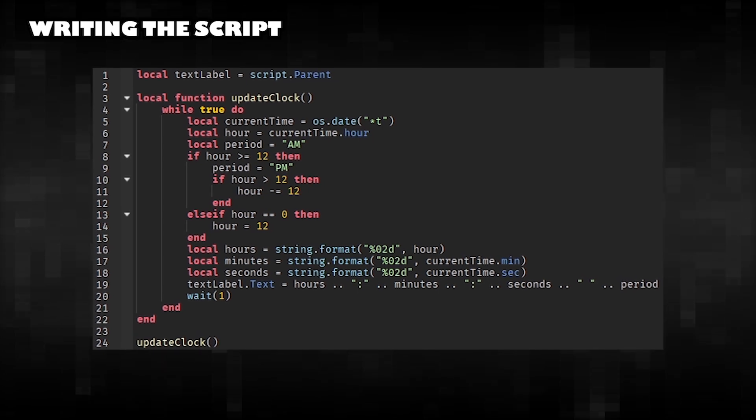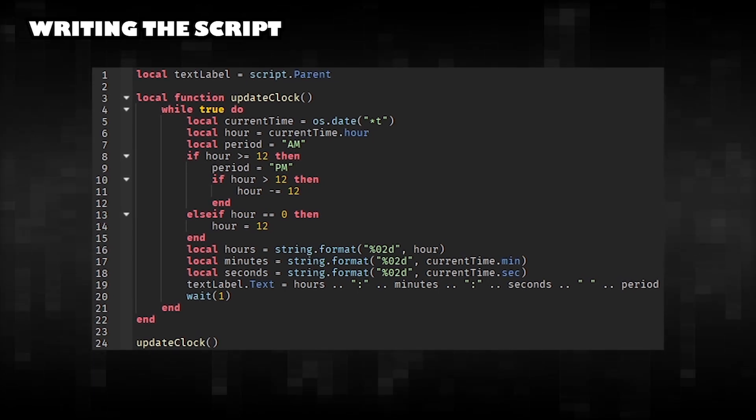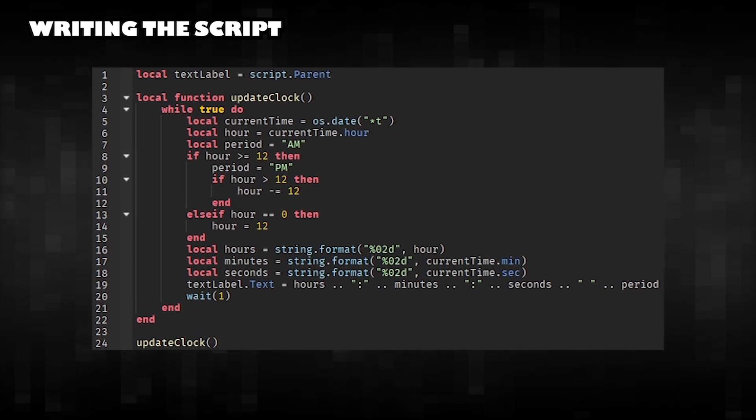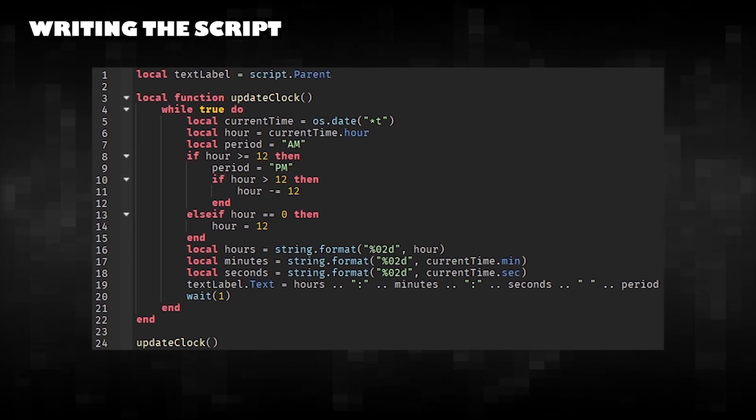Writing the Script. This script will create a digital clock that displays the current time.